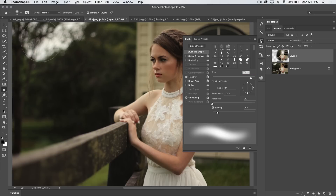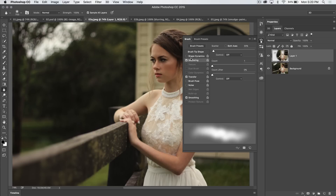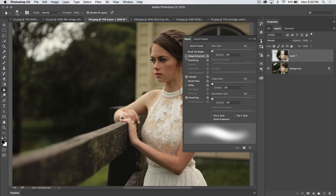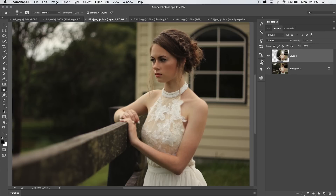You can even open up the more advanced brush options panel and apply things like scattering and different shape dynamics for when you're using a tablet or things like that. Just know that all of that stuff is there.